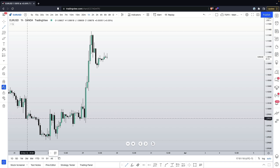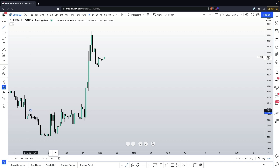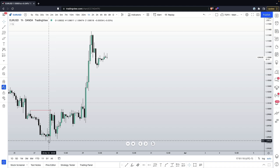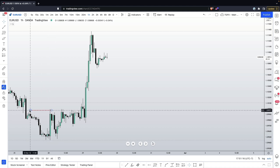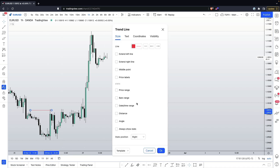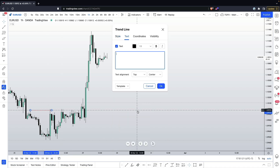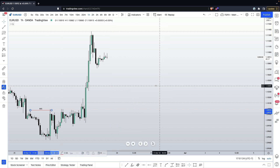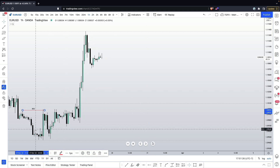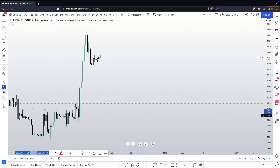We can see that our last two-candlestick pullback was here. If we draw a line across, that will be our break of structure, because this high was taken out by this wick, which means we made a new higher high. I'm going to mark this BOS, and from that point I'm only looking for buy trades.